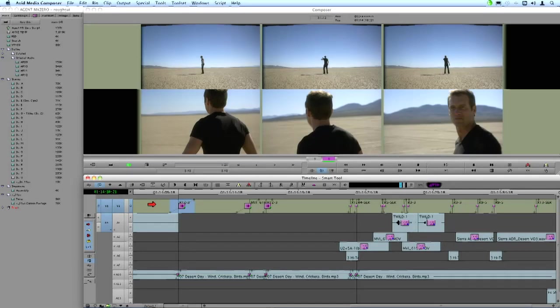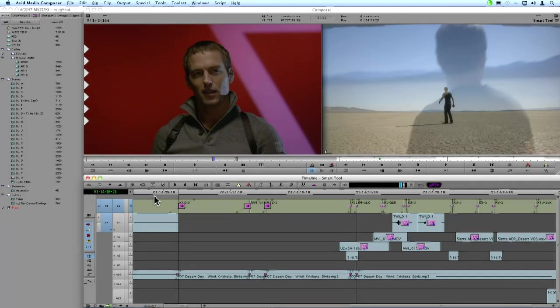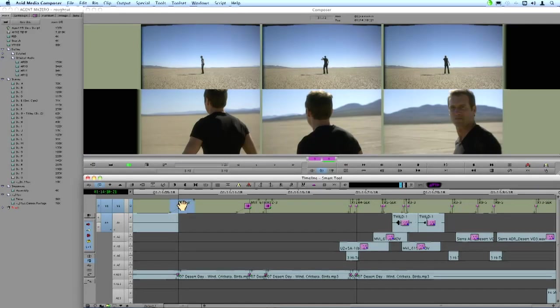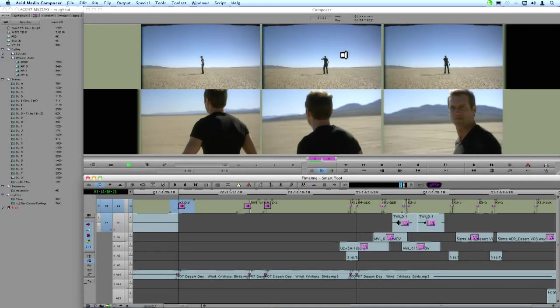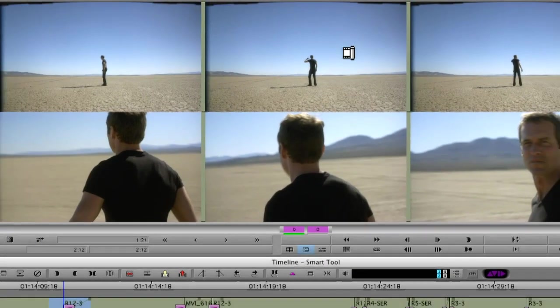So what I'll do is step back out of that. And when I do go into transition manipulation, notice that the UI changes from the source and record mode to what's called the transition corner display. Now this is something you used to only see in the trim mode. So I'm going to zoom in a little bit here so we can see these better.